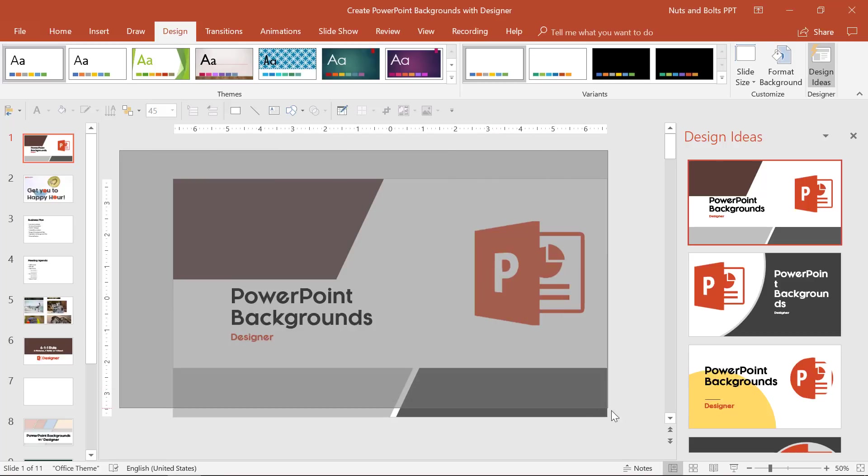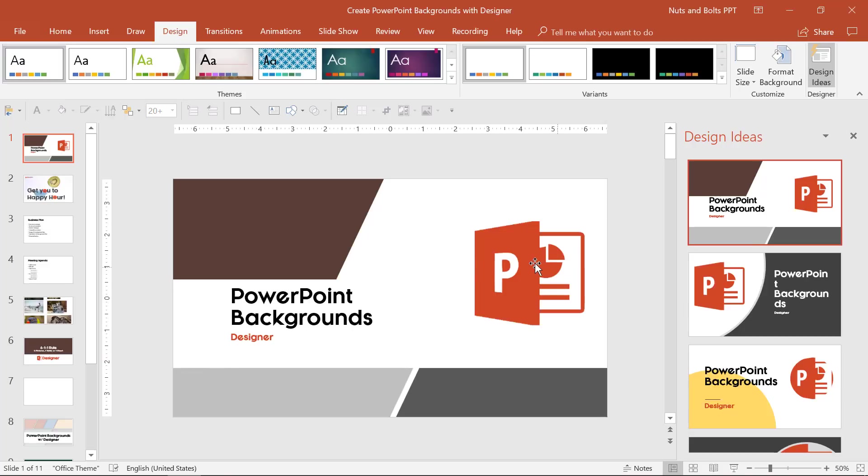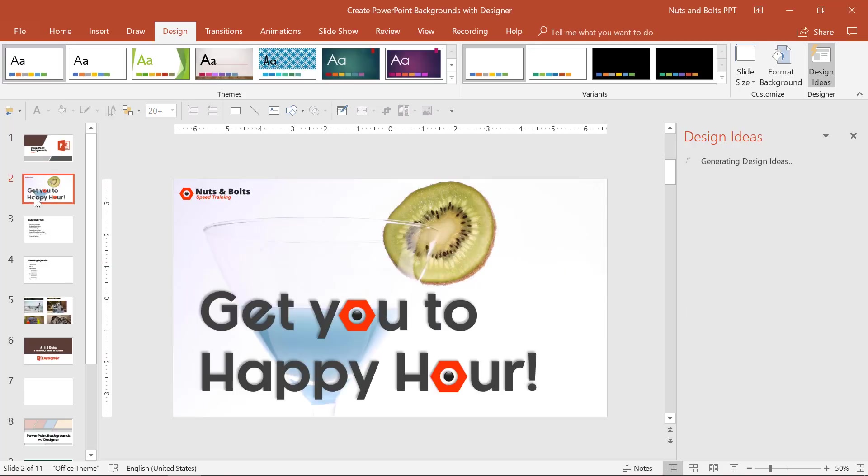If you struggle with design, the designer feature is a cool way to design or come up with a bunch of new layout ideas to help get you to happy hour.